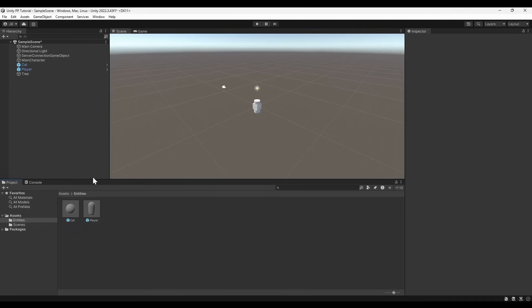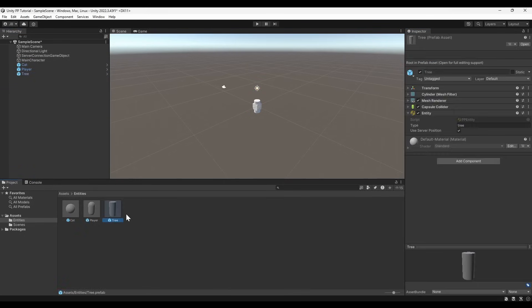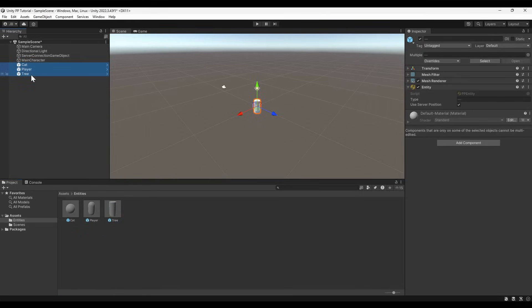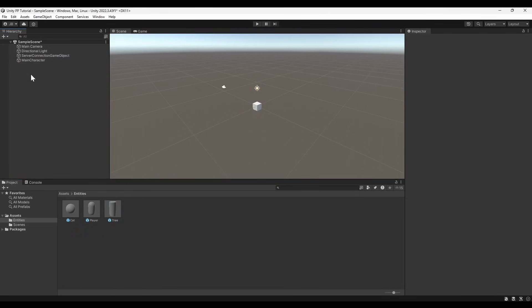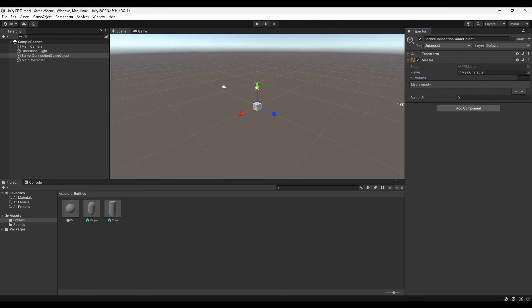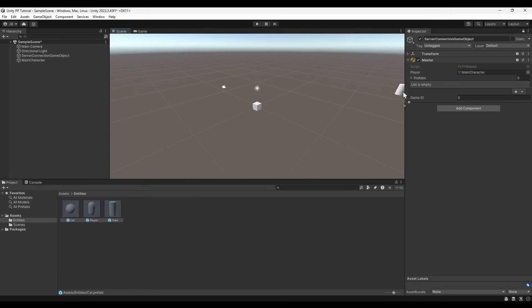Once we have all our entities converted into prefabs, you must delete them from the scene itself, so that they only exist as assets. To register our entities, open the ServerConnectionGame object, then lock the panel. This makes it easier to drag and drop our entity prefabs from the Asset panel into the list of prefabs in the ppmaster component.